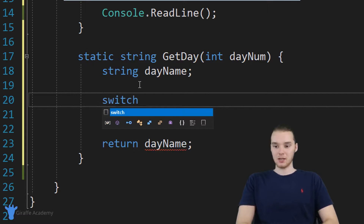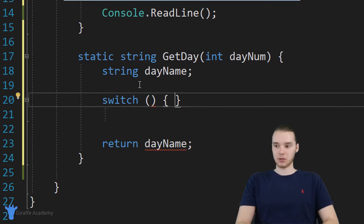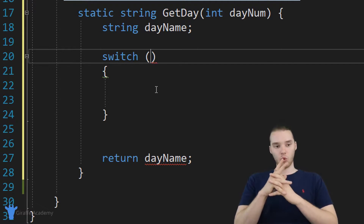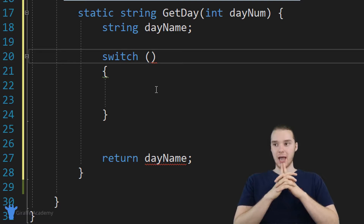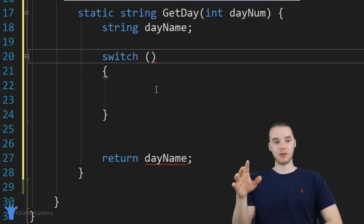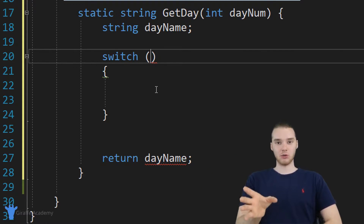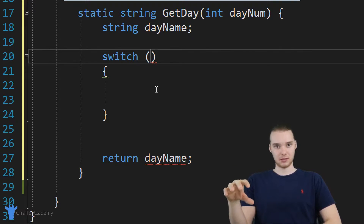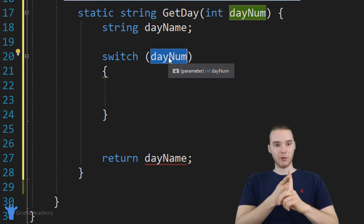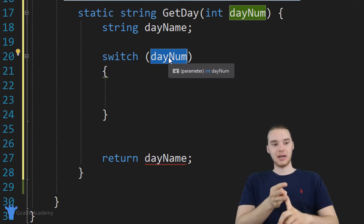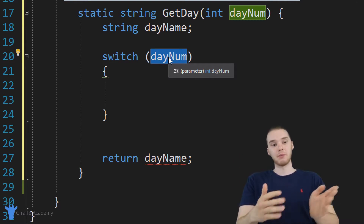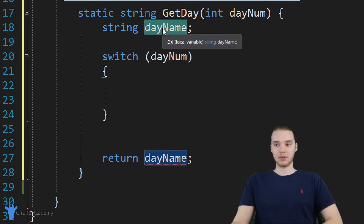I'm going to set up my switch statement — I'll type switch, with open and close parentheses and open and close curly brackets. The switch statement needs one piece of information inside the parentheses — basically a value. The whole point is we pass it a value and then check to see if that value is equal to a bunch of different things. Depending on what it's equal to, we do different things. I'm going to pass in day num, because if day num is zero I want to do something, if day num is one I want to do something else, and so on. My goal is to give the day name variable a different value depending on what day num is.